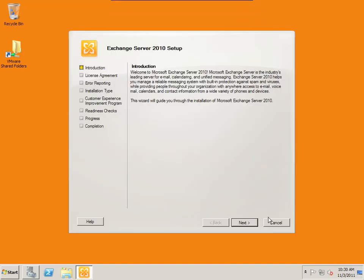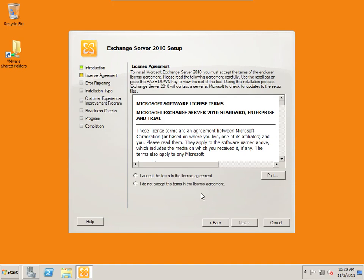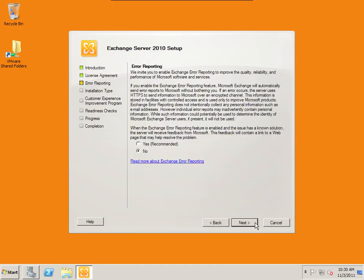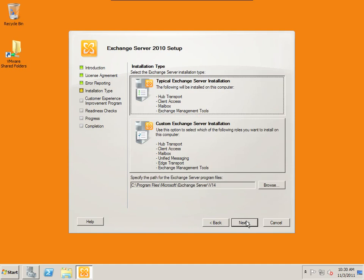Okay, it brings up the setup wizard. We're going to next. Accept the license. Error reporting to improve the quality. This is sending information to Microsoft. We're going to say no to this for now.